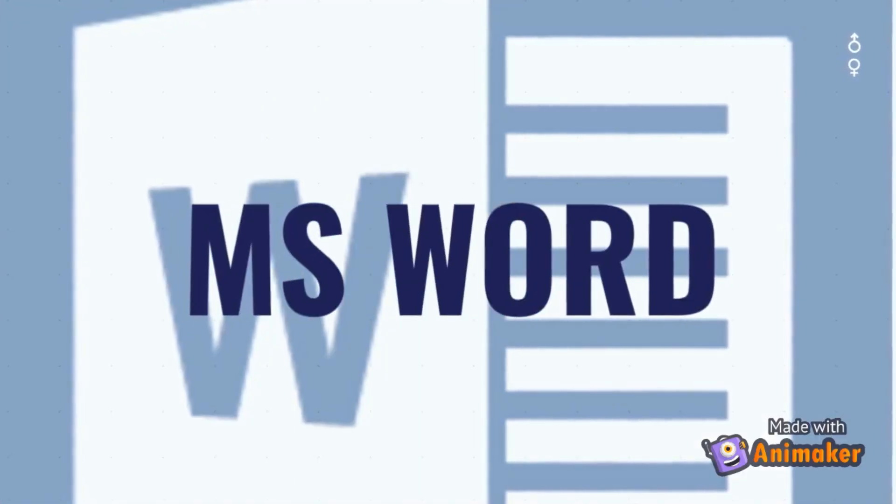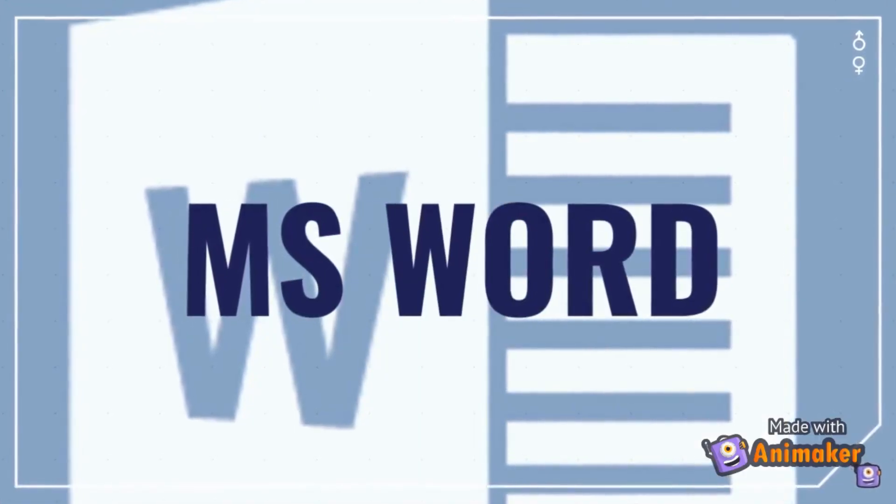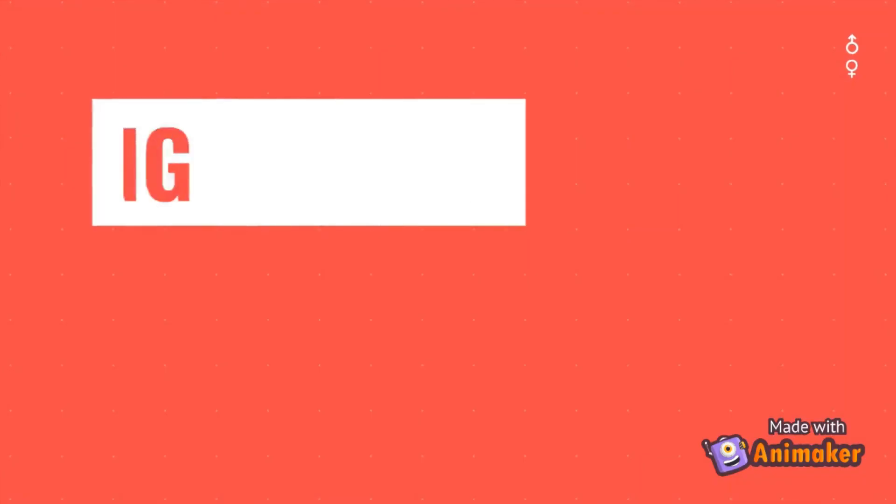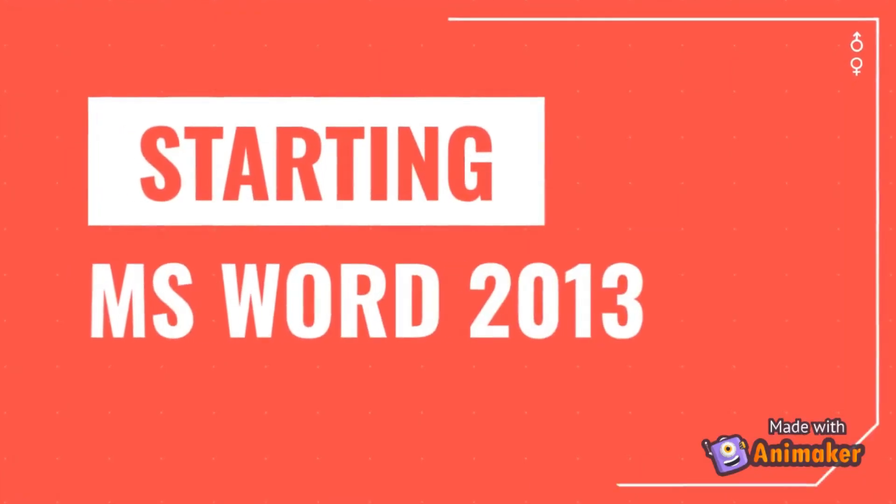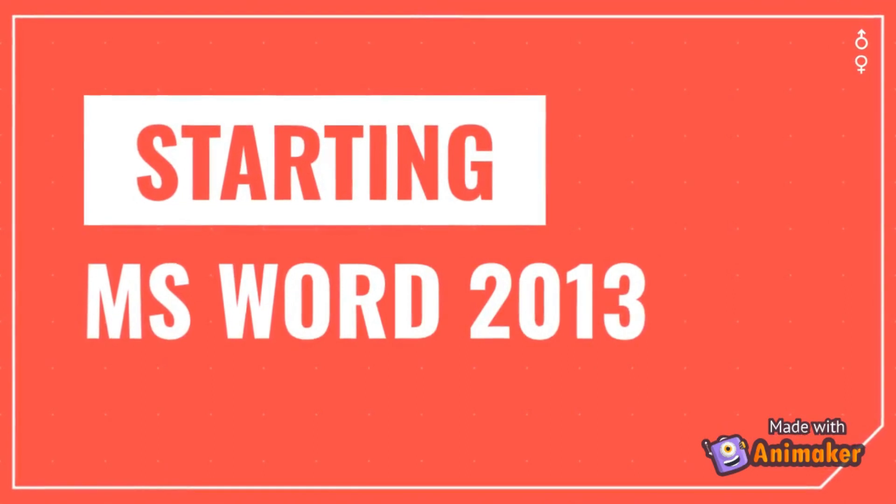MS Word is one such popular word processing software. Now let's learn about how to start MS Word 2013.